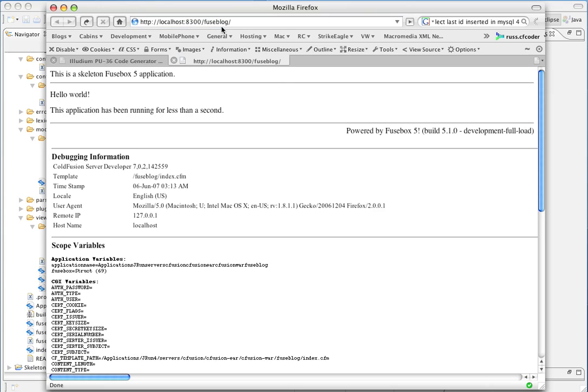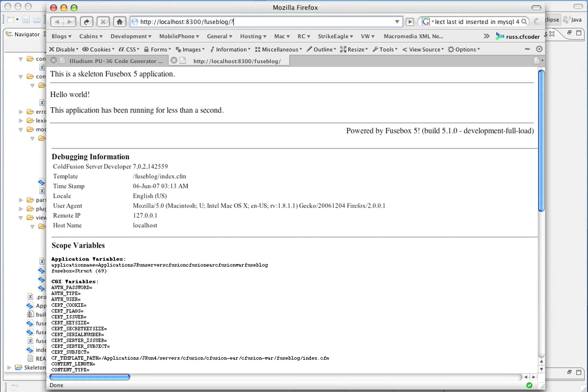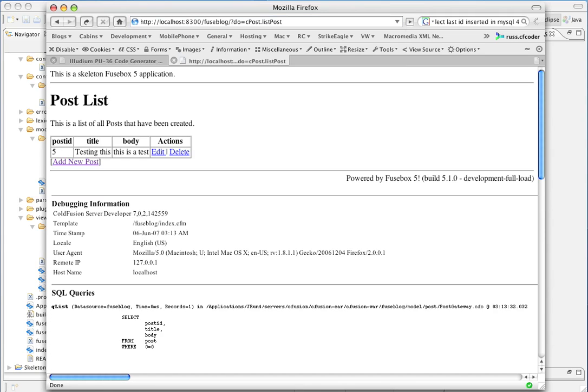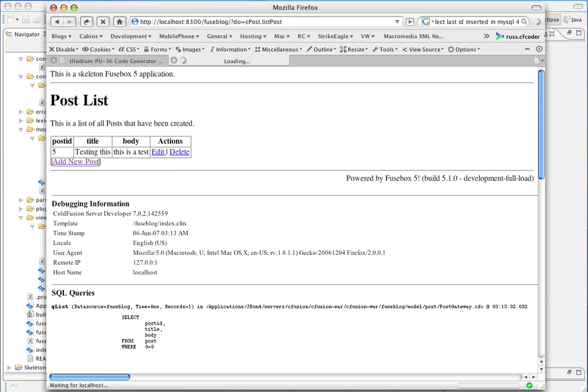Okay. Skeleton application. This is the default skeleton application, our front page that comes with Fusebox 5. To pass out this post and here's our list. As you can see I have a remaining edit entry in here from testing. This is a basic start of this page. You can add a new post.